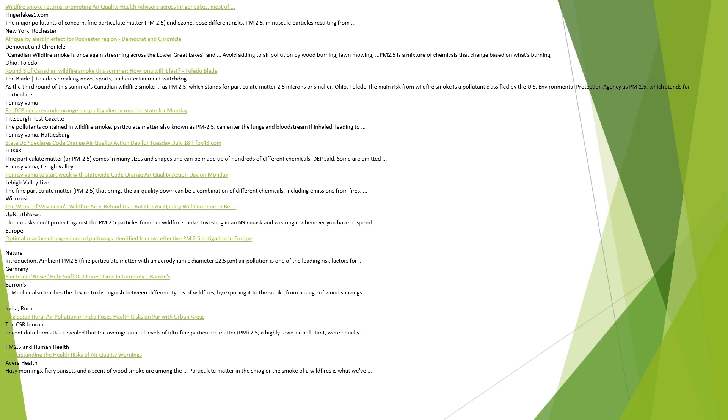Pennsylvania. PA DEP declares code orange air quality alert across the state for Monday, Pittsburgh Post-Gazette. The pollutants contained in wildfire smoke, particulate matter also known as PM 2.5, can enter the lungs and bloodstream if inhaled, leading to health problems. Pennsylvania, Hattiesburg. State DEP declares code orange air quality action day for Tuesday, July 18, fox43.com Fox 43. Fine particulate matter or PM 2.5 comes in many sizes and shapes and can be made up of hundreds of different chemicals, DEP said. Some are emitted directly.